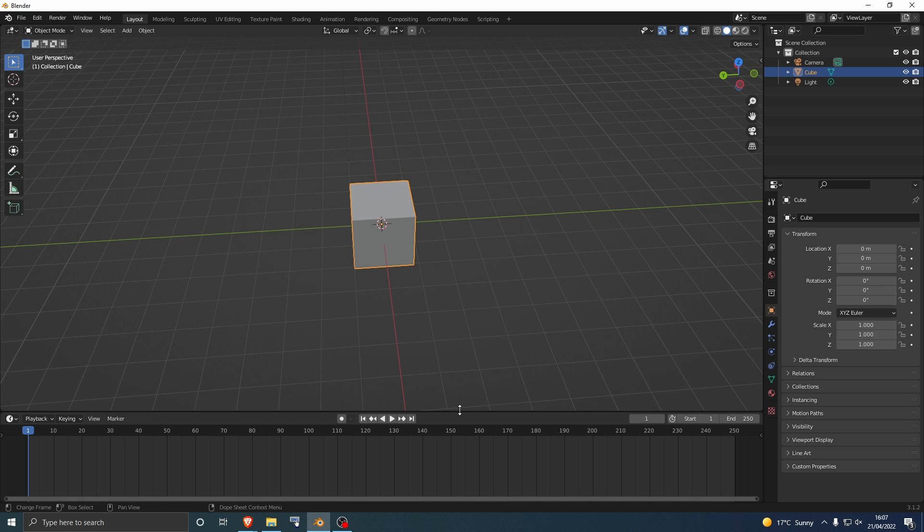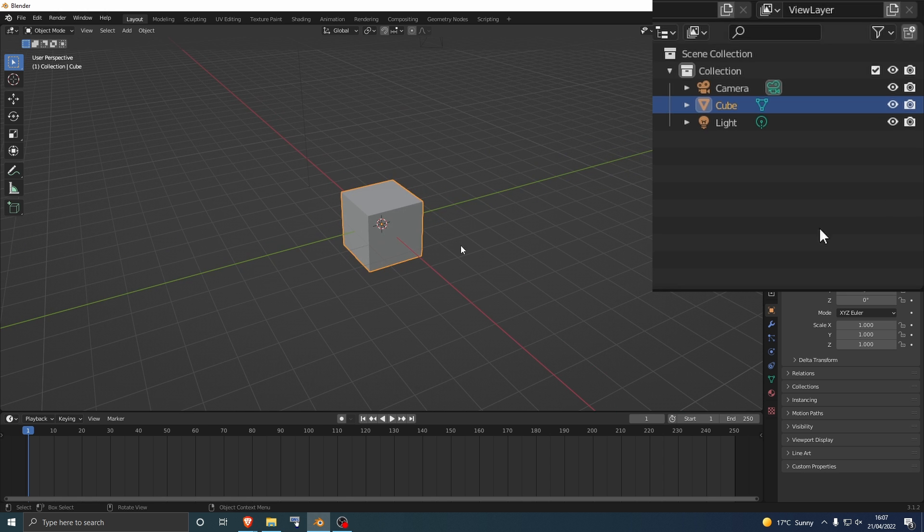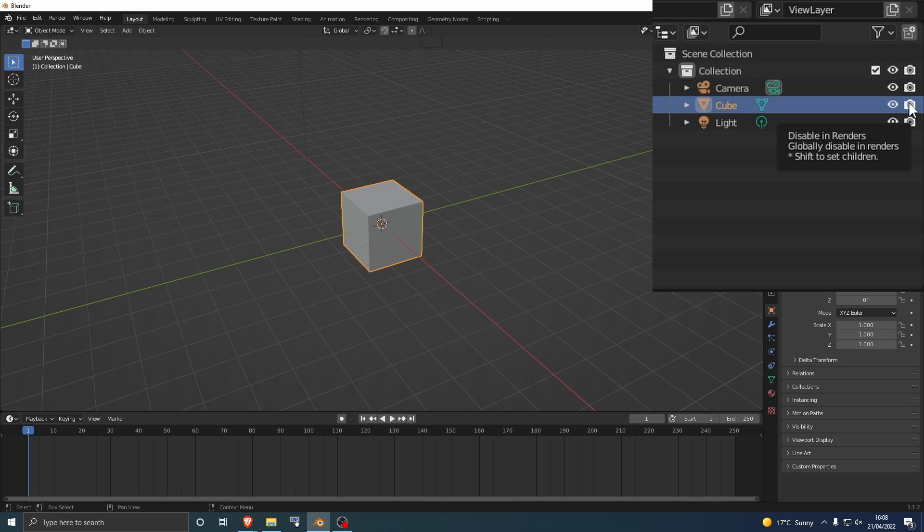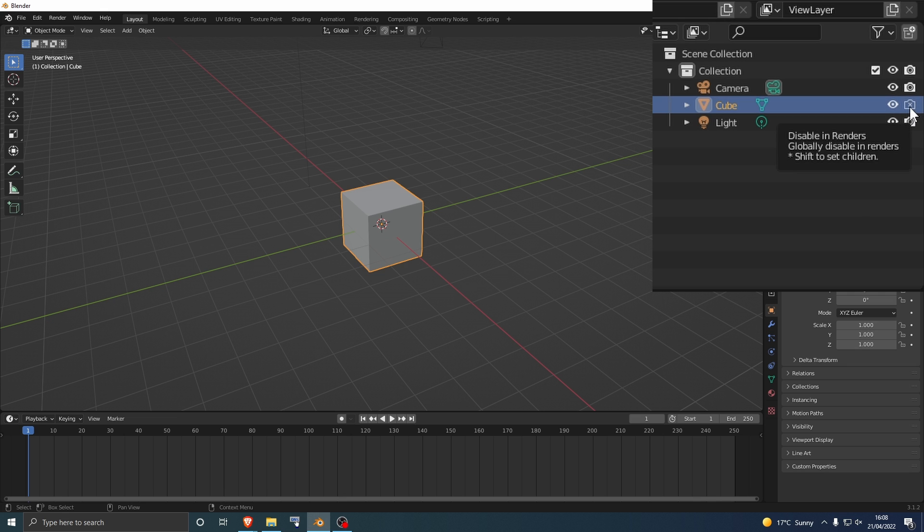So to do that, what you want to do is select the object. I've got a cube, and then you want to go to the render button up here. The render button is to disable renders. If you disable this by clicking on it, it will make this cube not appear when you press the render button.